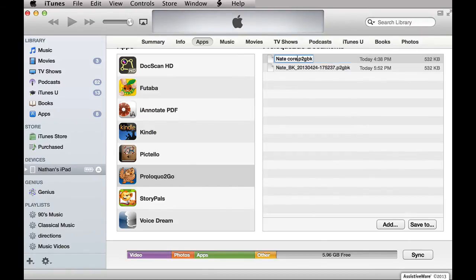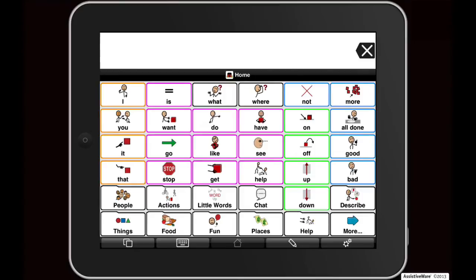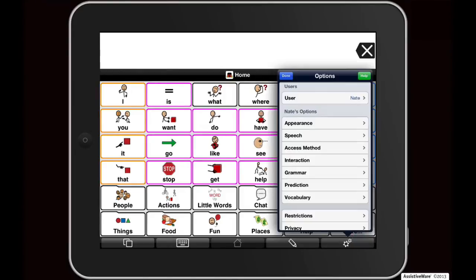Once you have uploaded your backup to ProloquoToGo on your iPad, iPhone, or iPod Touch, open ProloquoToGo on your device and go to the options view. To open options view on an iPad, tap on the options button — the gears — on the bottom right corner of the toolbar. To open options view on the iPhone or iPod Touch, tap the views button — the double overlapping squares — and then tap on Options.